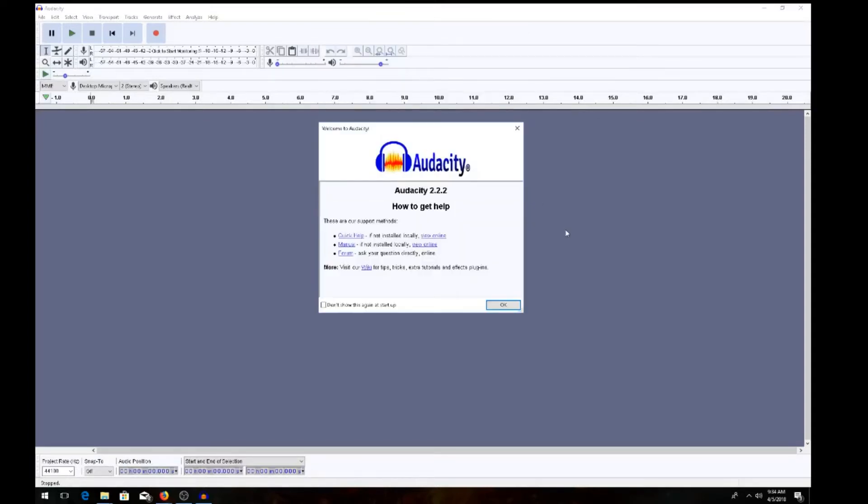I hope I helped you out in showing you how to download Audacity. Good luck. This is Jeff from BallWorks Entertainment signing off.